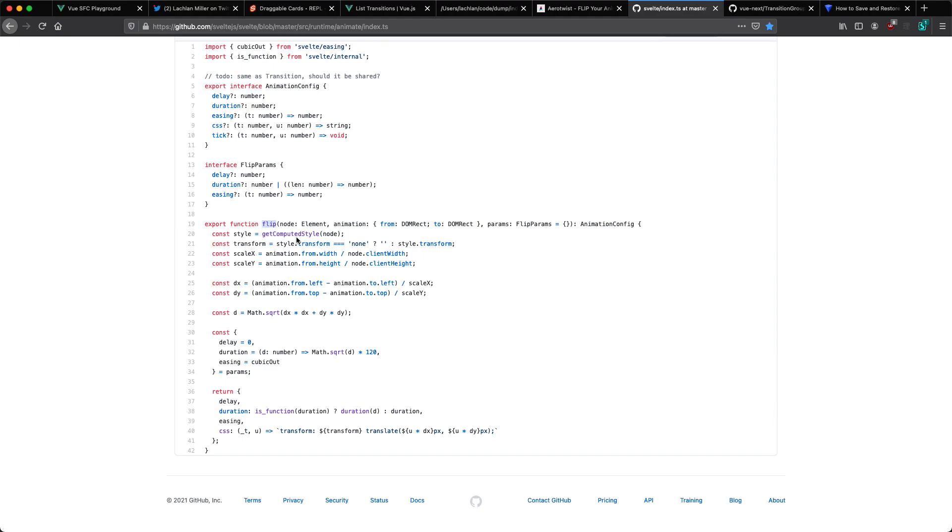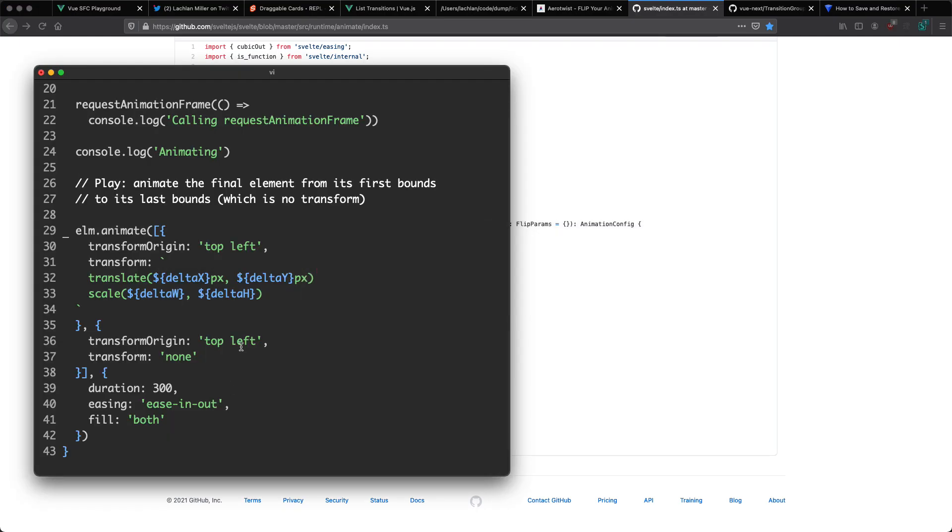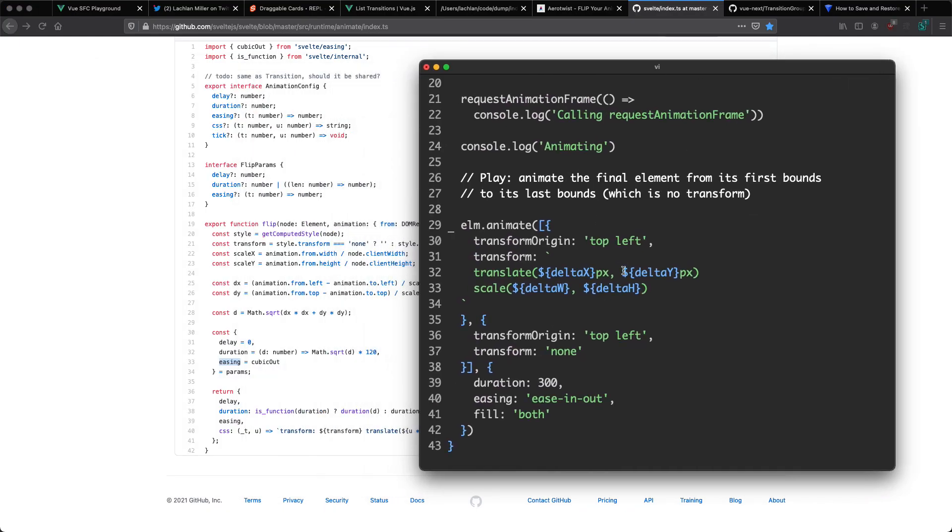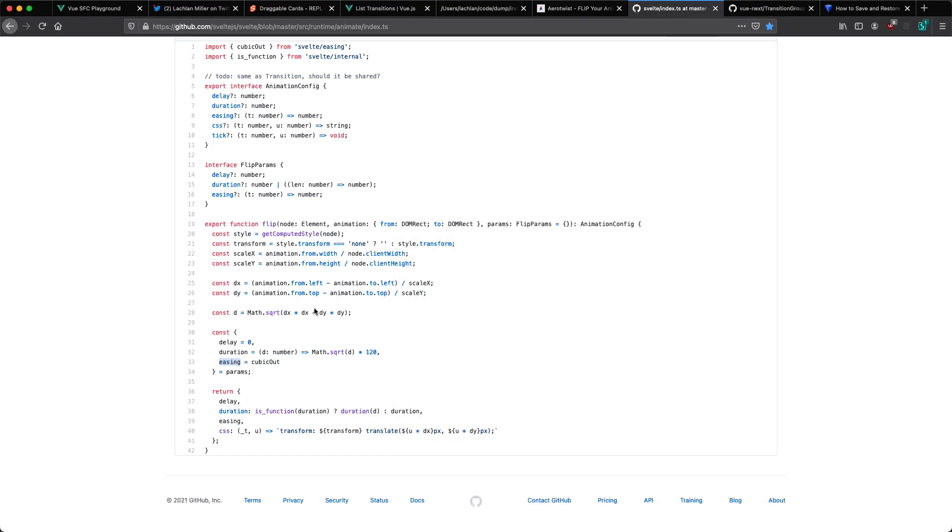It's basically doing exactly what I was doing earlier in my code. We get the current location, the scale, and the DX and DY. So the new positions. We then go ahead and create the delay, duration, and easing. And that's pretty much all we need to do. You can see these elements down here basically map up to the source code that I wrote earlier. We have duration and easing exactly the same as these ones down here. And that's how Svelte implements flip.